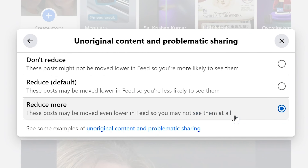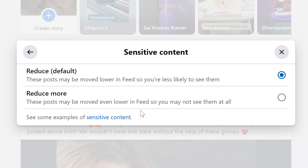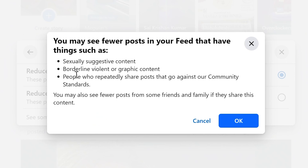Now we can go back and down to the last one: Sensitive Content. Here in the UK we're heading into a general election in the coming months, so there's going to be a lot of things on your feed from people you follow or businesses trying to tell you to vote one way or the other. If you want to reduce some of that, and also graphic and violent content, go into this section. The default setting is Reduce, but if you want to reduce it even more so they're less likely to appear towards the top of your feed, click on Reduce More. It says you may see fewer posts that are sexually suggestive, borderline violent or graphic, or content that goes against community standards — including from friends and family who share that type of content. If you don't want to be triggered over the coming election months, click OK.